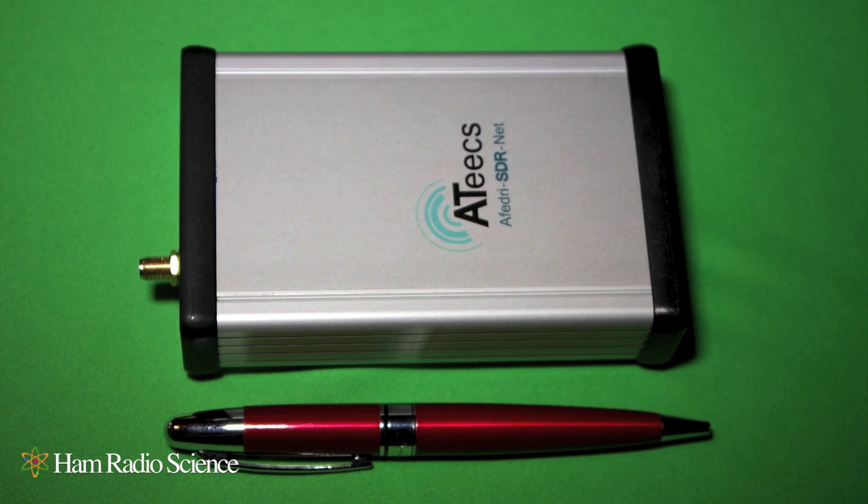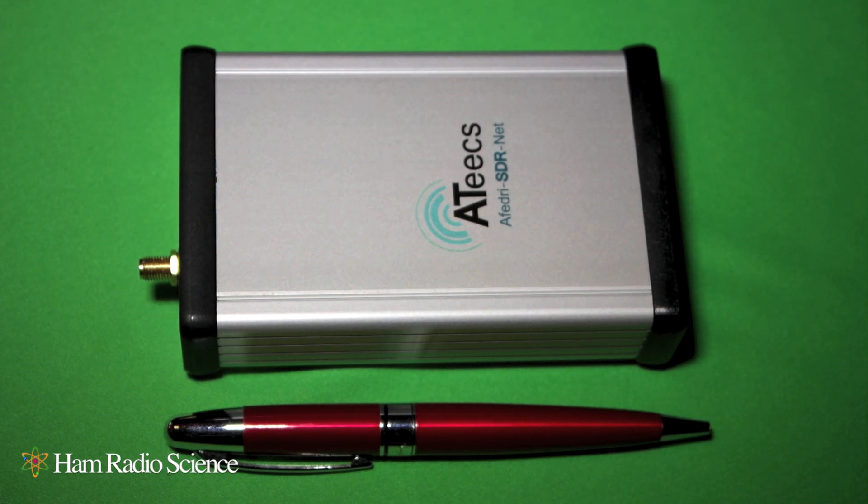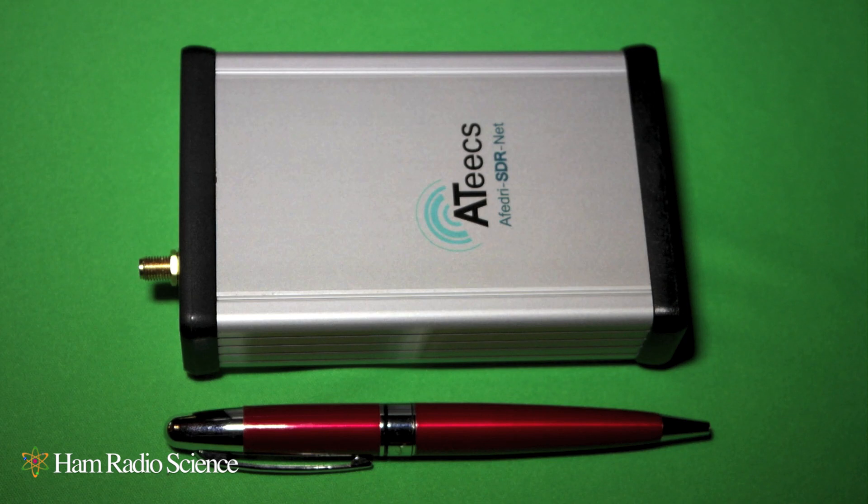Hi folks, this is Mike from Ham Radio Science. Today we're going to take a quick look at the Fedri SDRNet SDR Radio.